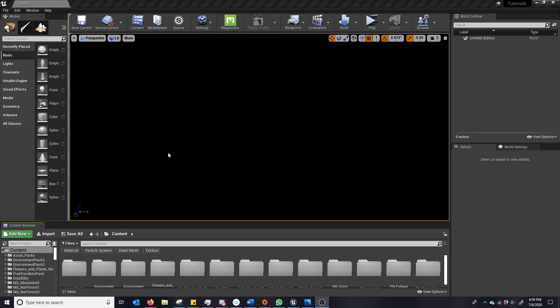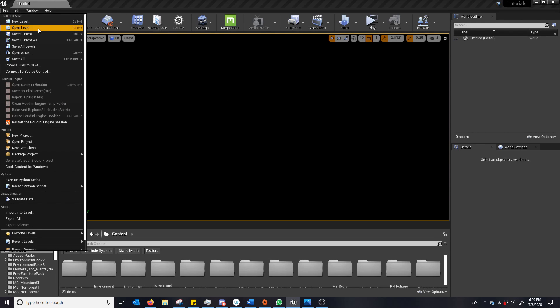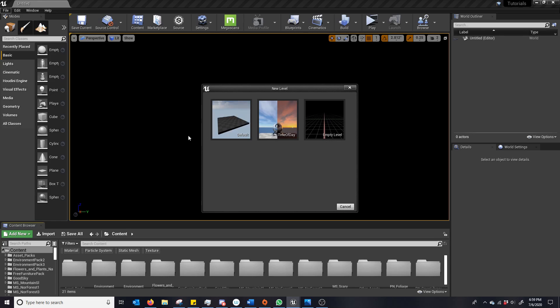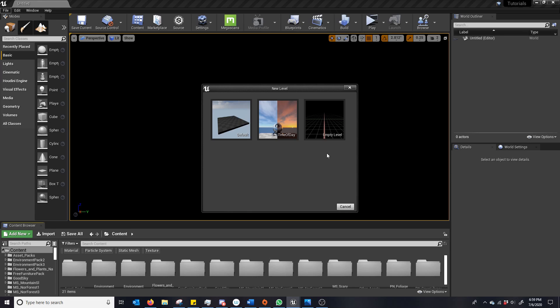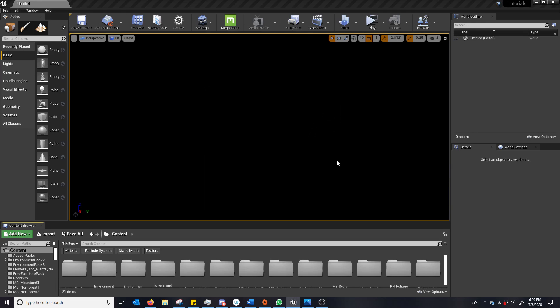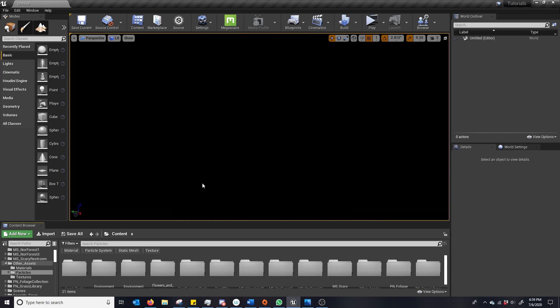So I'll start with new level. I prefer to start from going file and you see here in 4.24 there are three options. There's default which is the default sky sphere, there's also time of day which uses the newer sky atmosphere, which one of my first videos is on that, and then we have empty level. So I'm just going to click empty level and it looks basically like what we were just looking at.